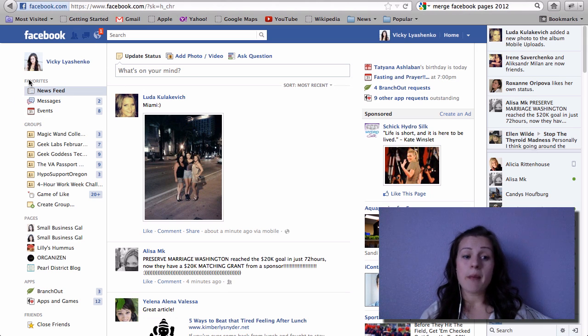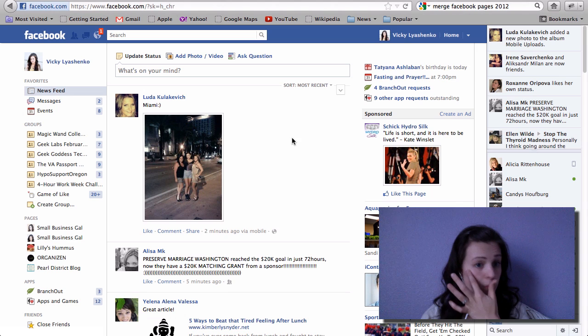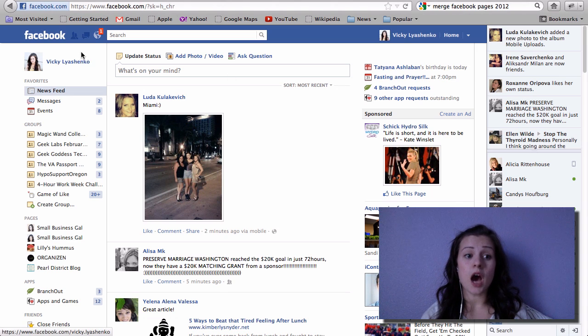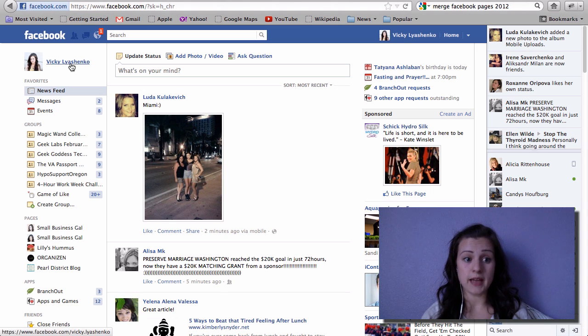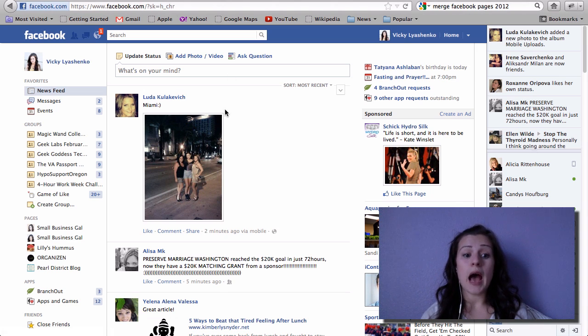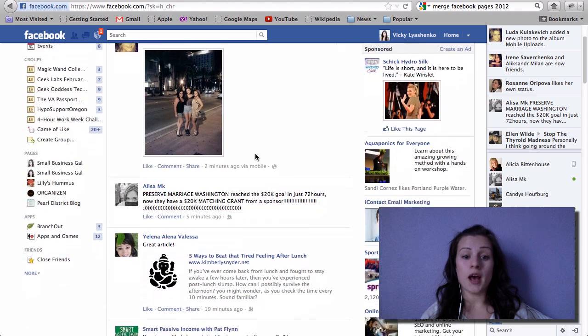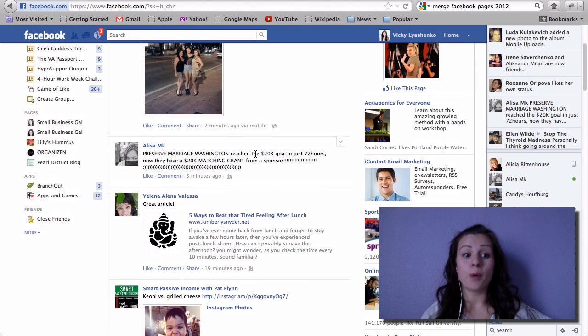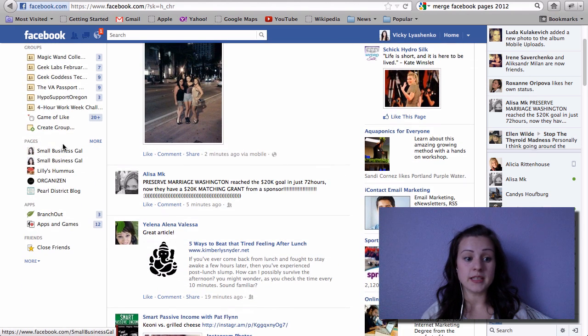I played around with it a little bit before, so you have to be on your profile to do that and you have to be an admin for both of the pages. These are the pages that I'm an admin for.